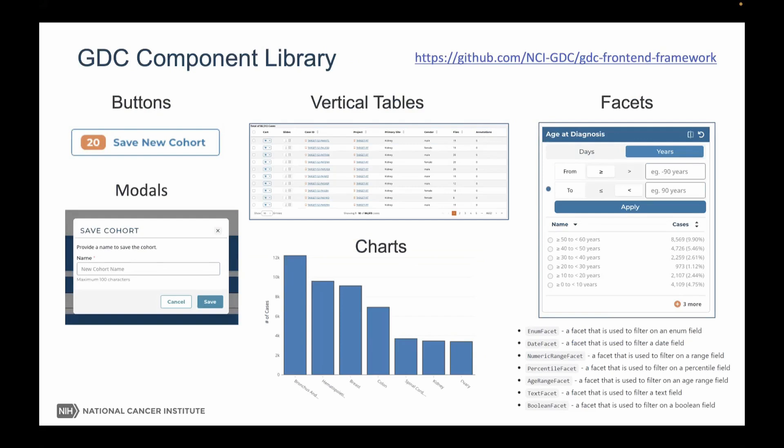We've built a component library as part of the portal. Unlike the general Mantine toolkit, these components are more specialized for GDC portal use. We have a couple of chart types — bar charts, a survival plot, a Venn diagram for showing overlaps between cohorts — as well as facets that let you pick various data elements to help define your cohort. These support enumerations, dates, numeric ranges, ages, text, and Boolean types. We also have modals and special-purpose buttons, such as a 'save new cohort with 20 cases' button that creates a new cohort when pressed.